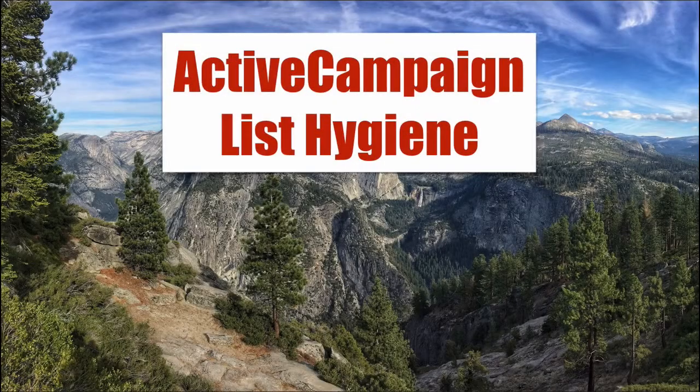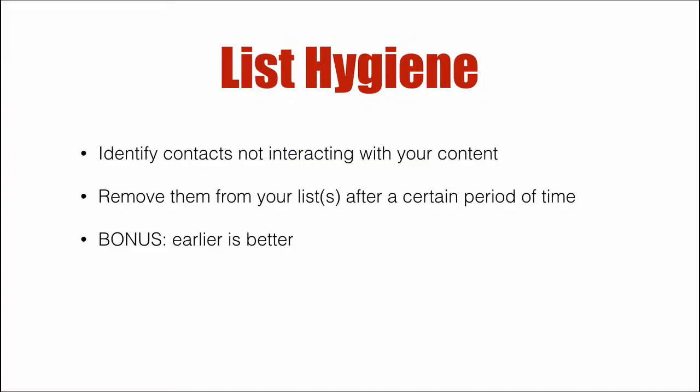ActiveCampaign List Hygiene. In this video, we're going to cover how to identify contacts that are not interacting with your email. And then using automations, we'll remove them from lists after a certain period of time has gone where they haven't interacted. And I'll be honest, the earlier you do it, the better, and I'll show you how. So let's dive right in.